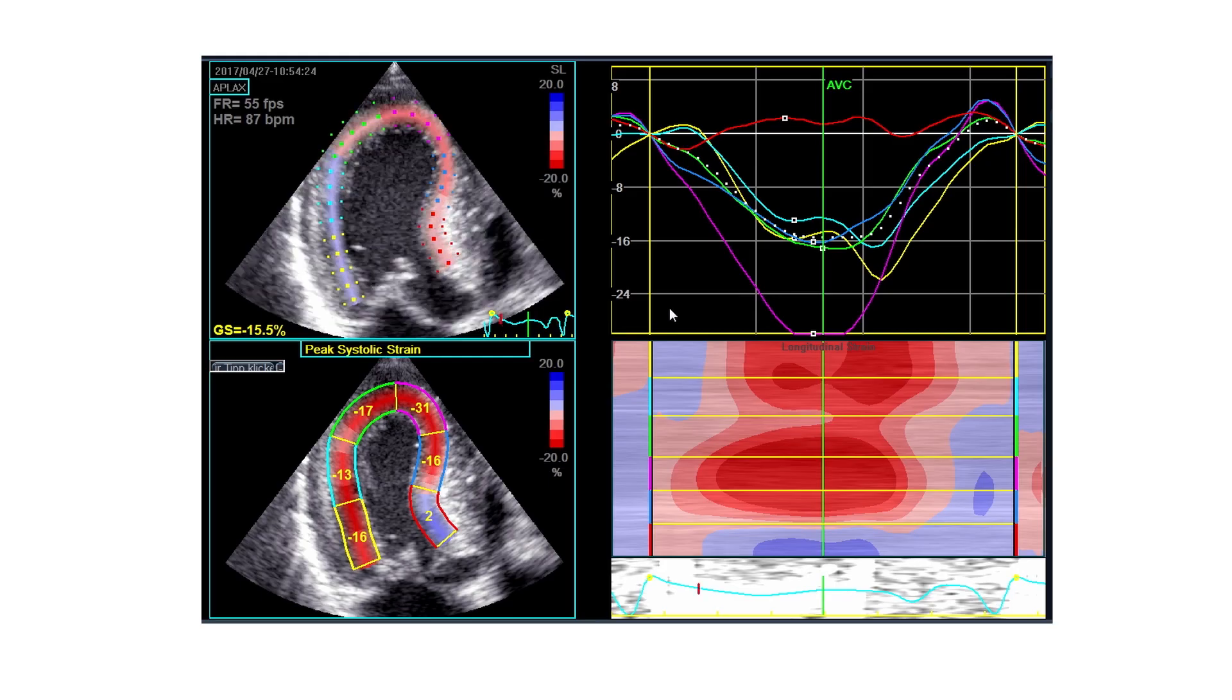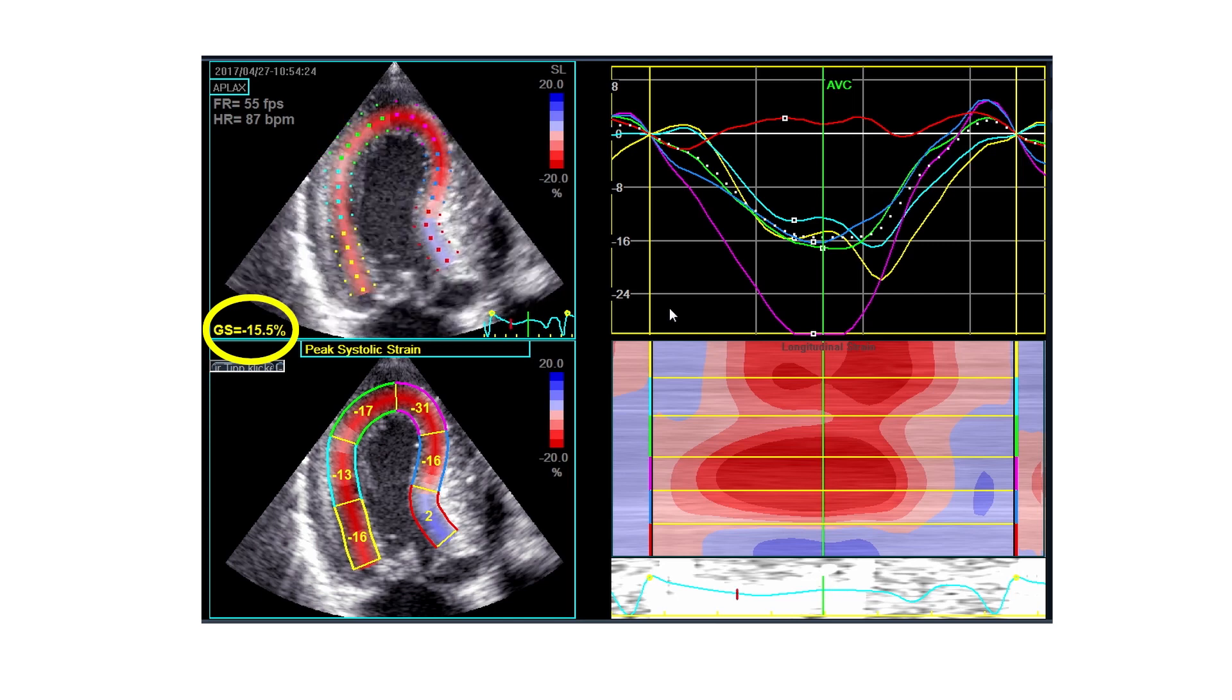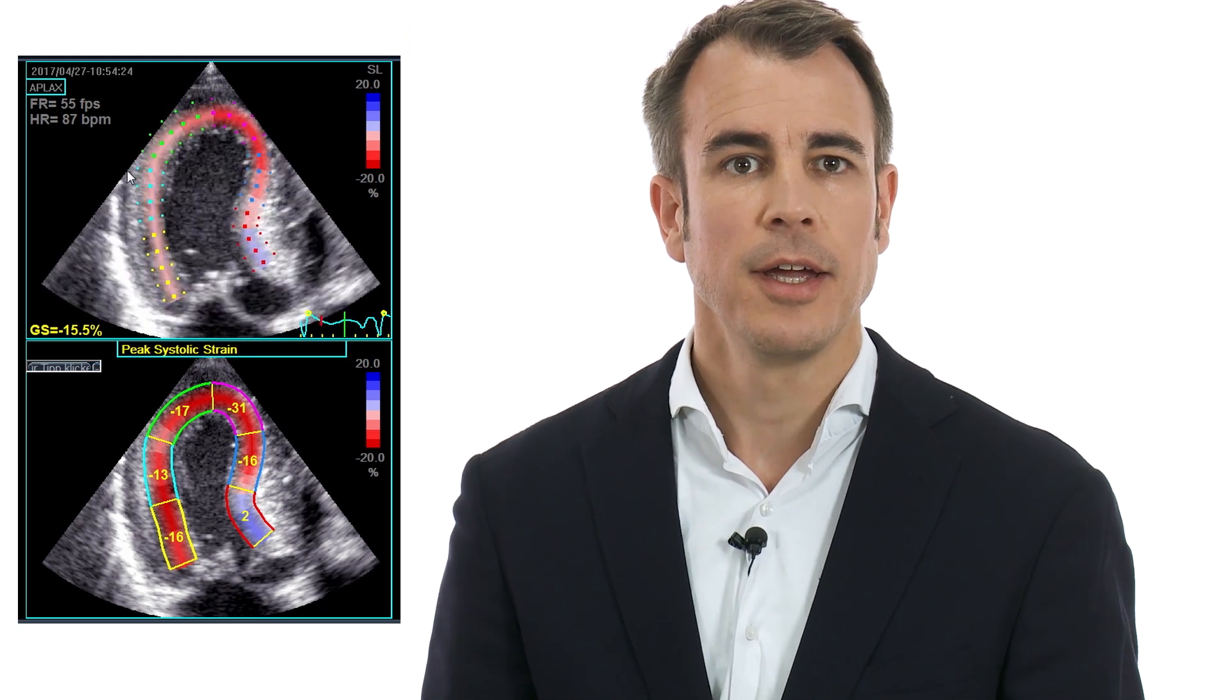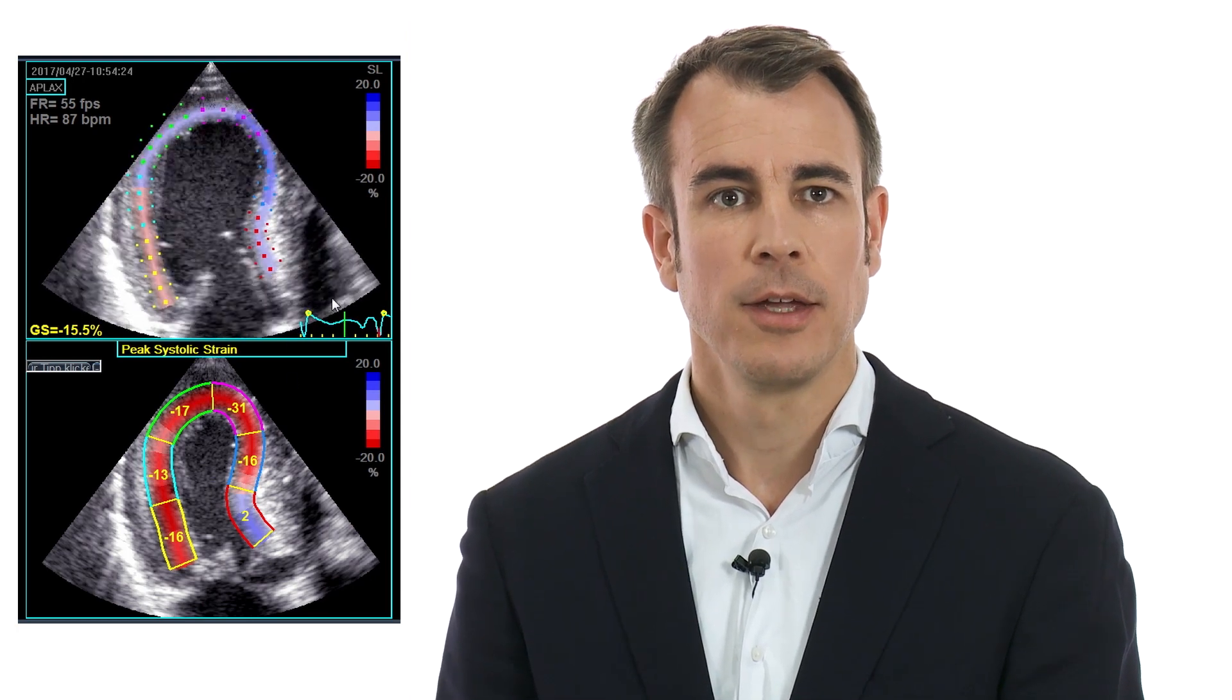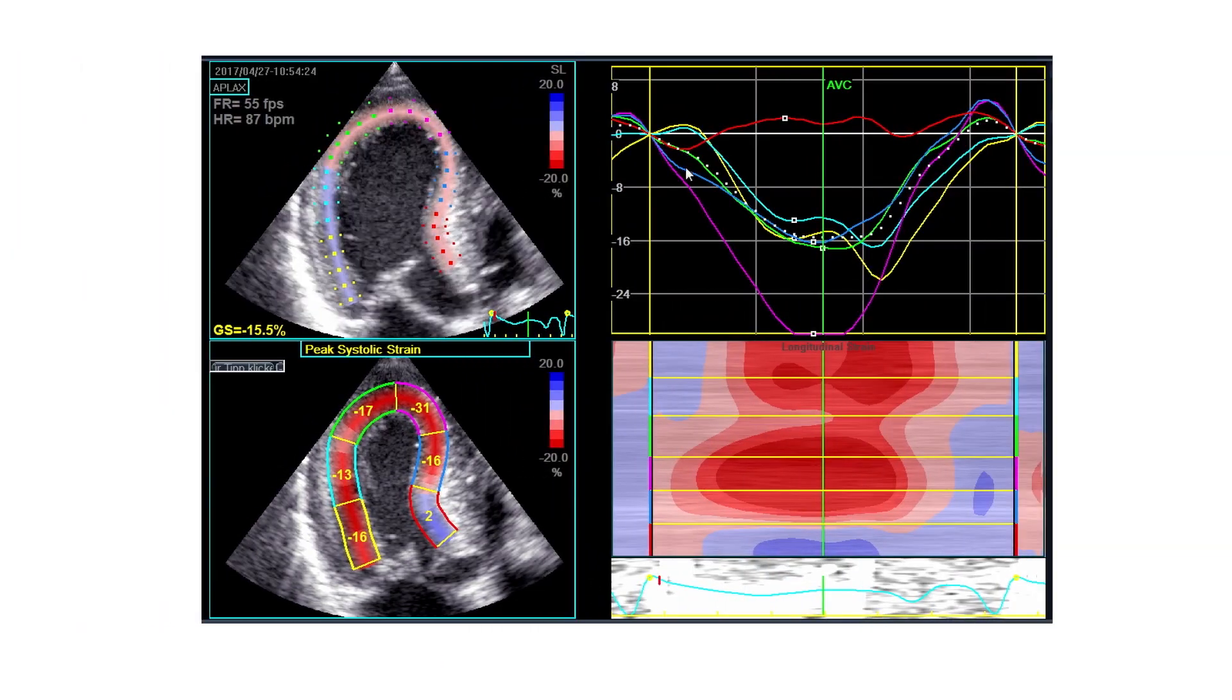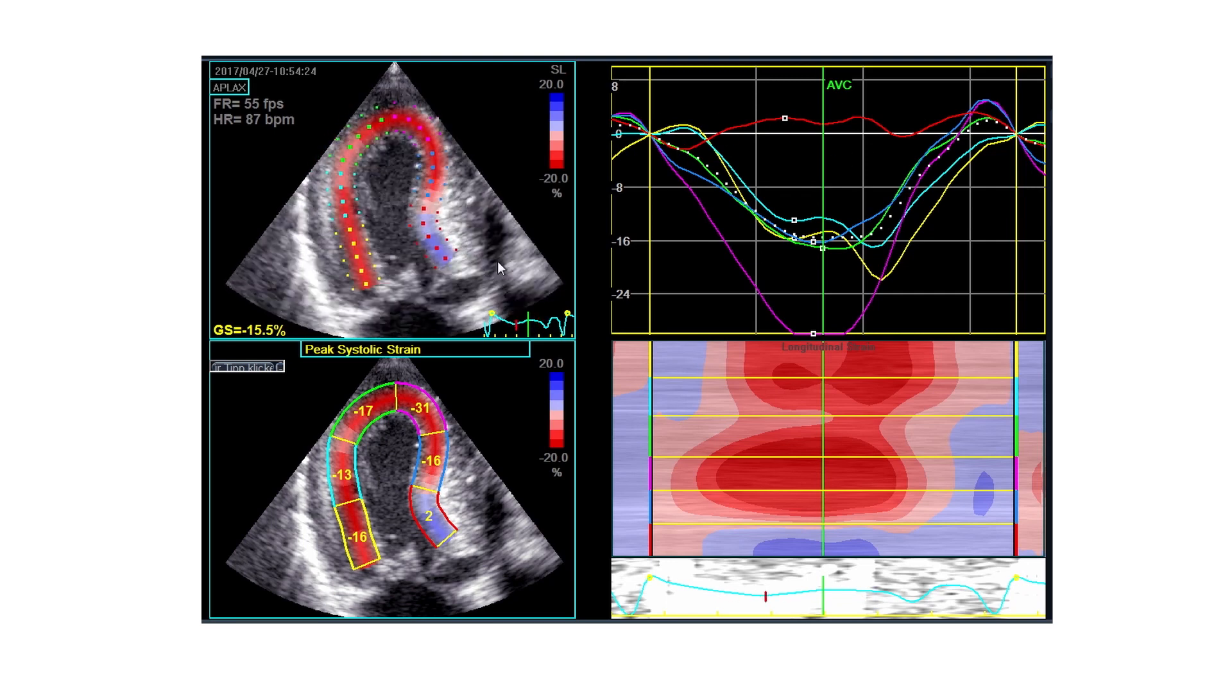Okay, so the strain we get in this specific case now would be in this view minus 15.5, which is definitely reduced. But what does the regional strain tell us? You can see on the left upper image that the basal anteroseptal segment is reduced—that the longitudinal function here is very bad. You can see no red color in this segment, and you can also see in the curves here that this segment has almost no longitudinal contraction.